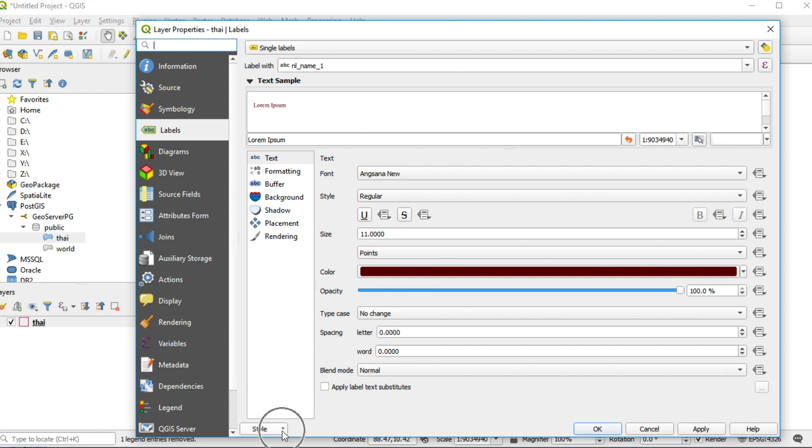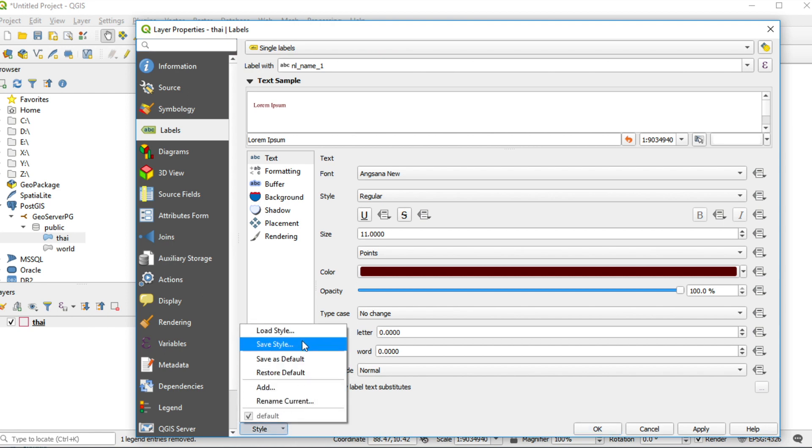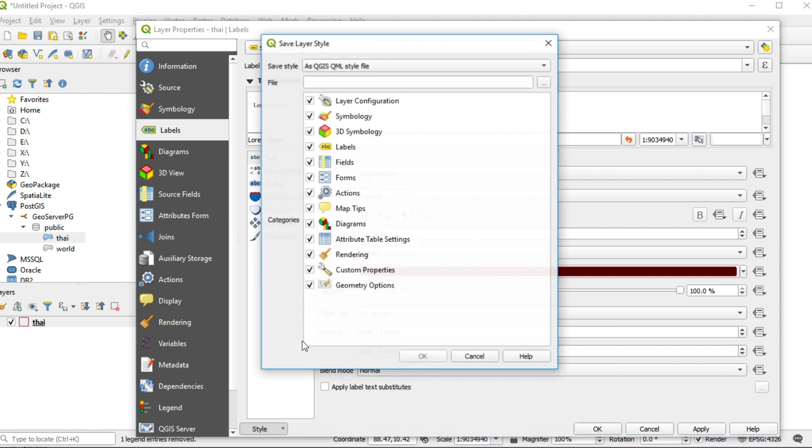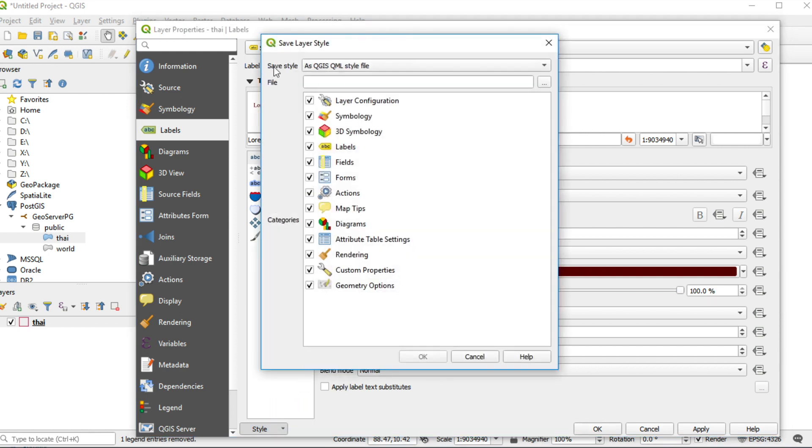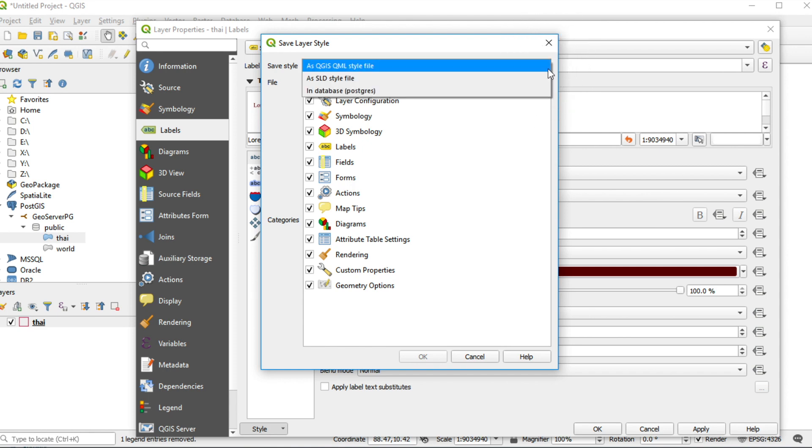Click this arrow. Choose save style. Click on dot download and change to SLD layer file.